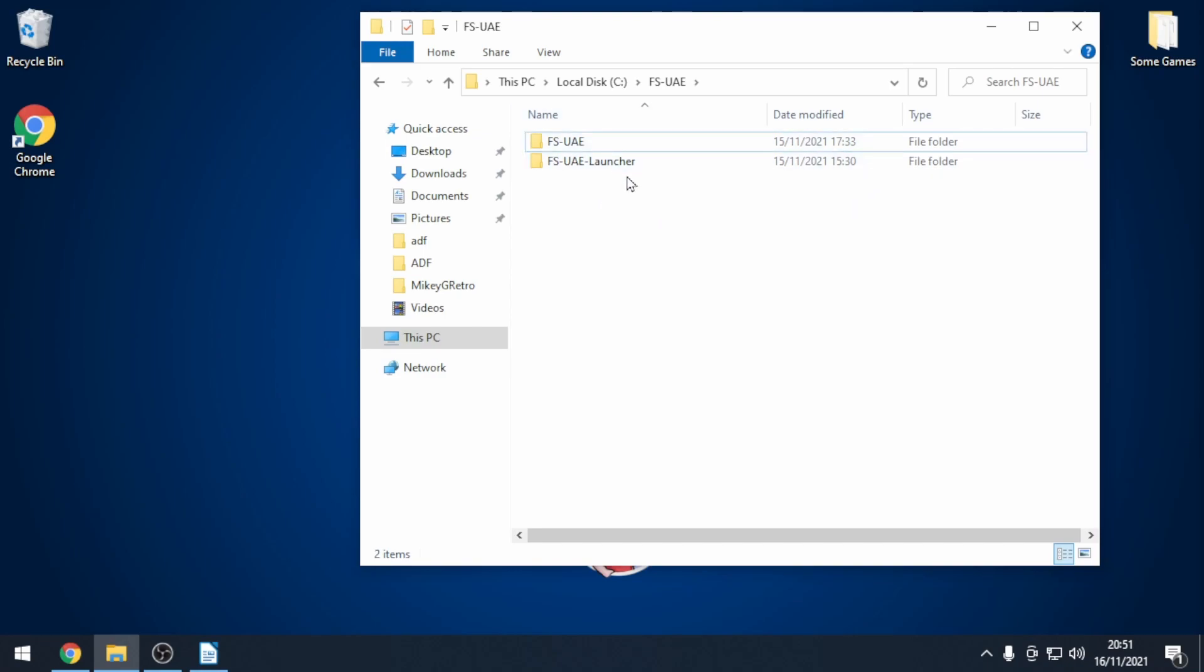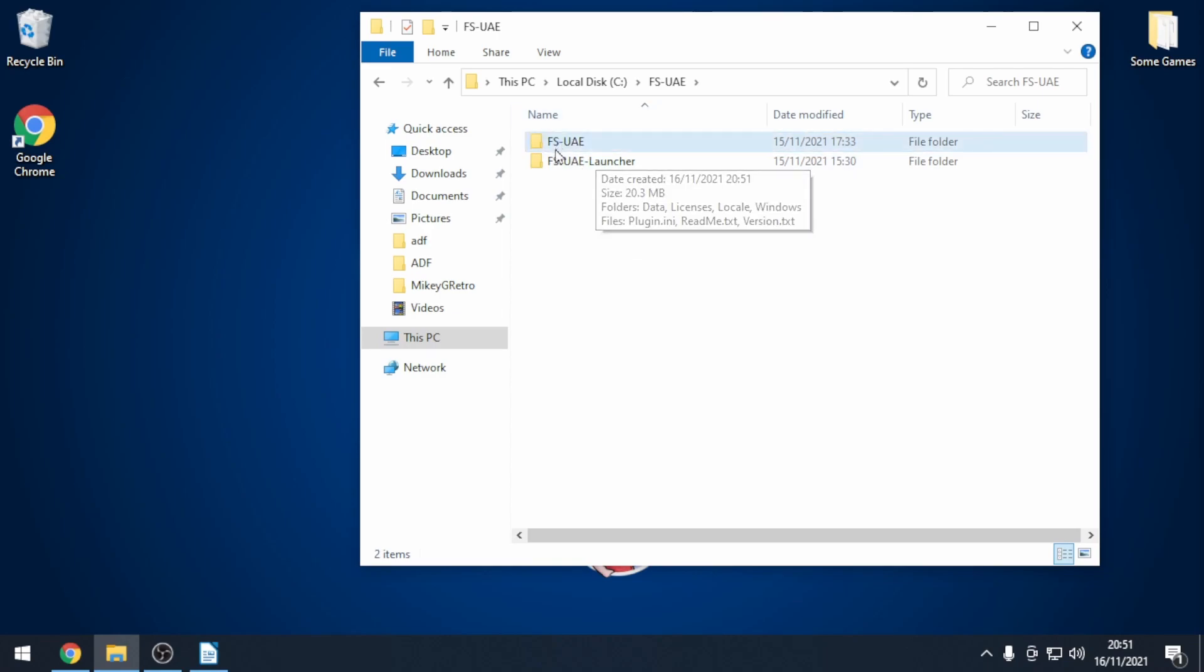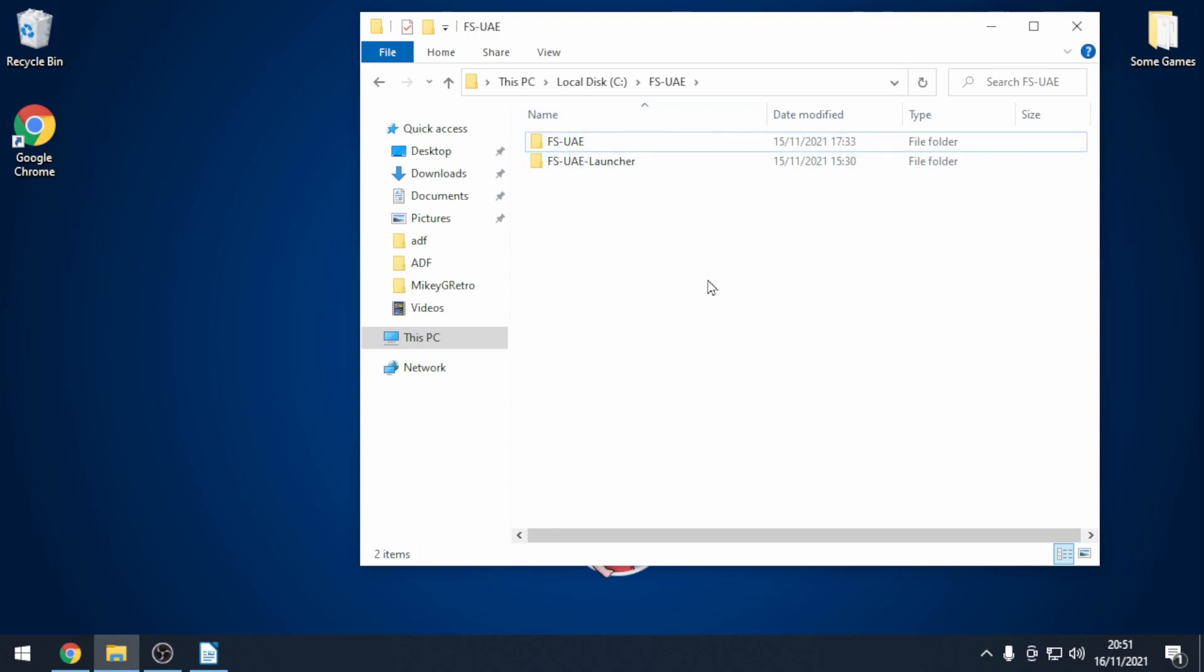We should now be left with the folders FS UAE and FS UAE Launcher. You need these two folders in the same area.